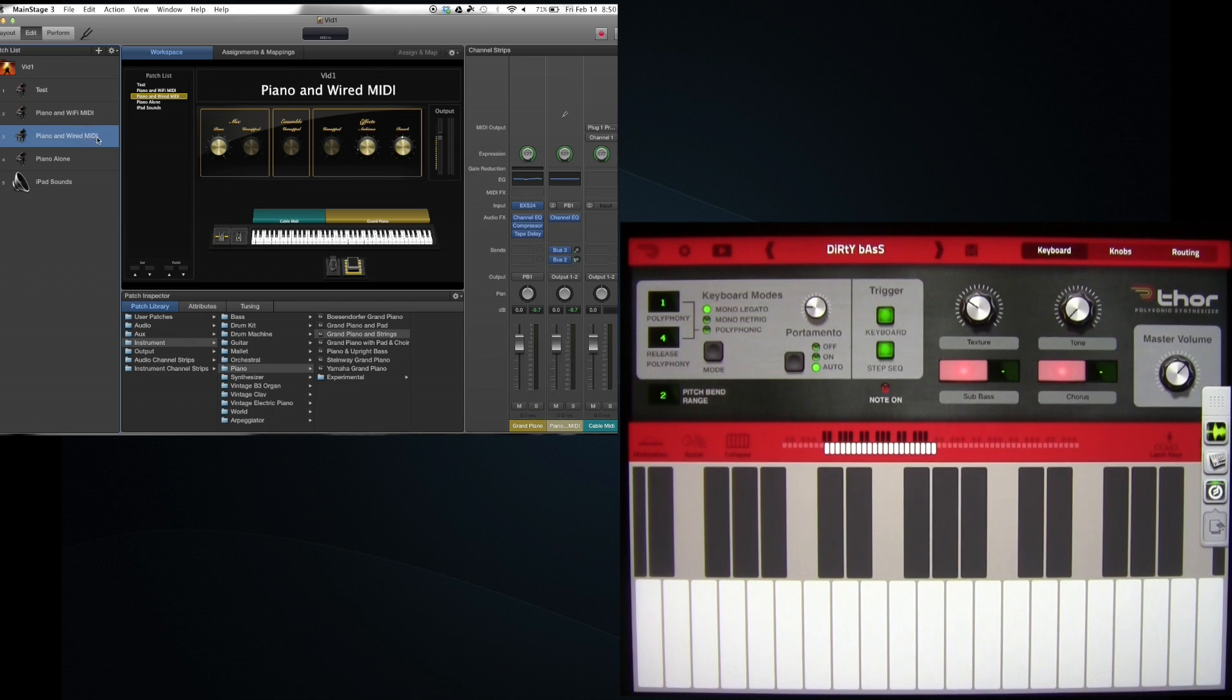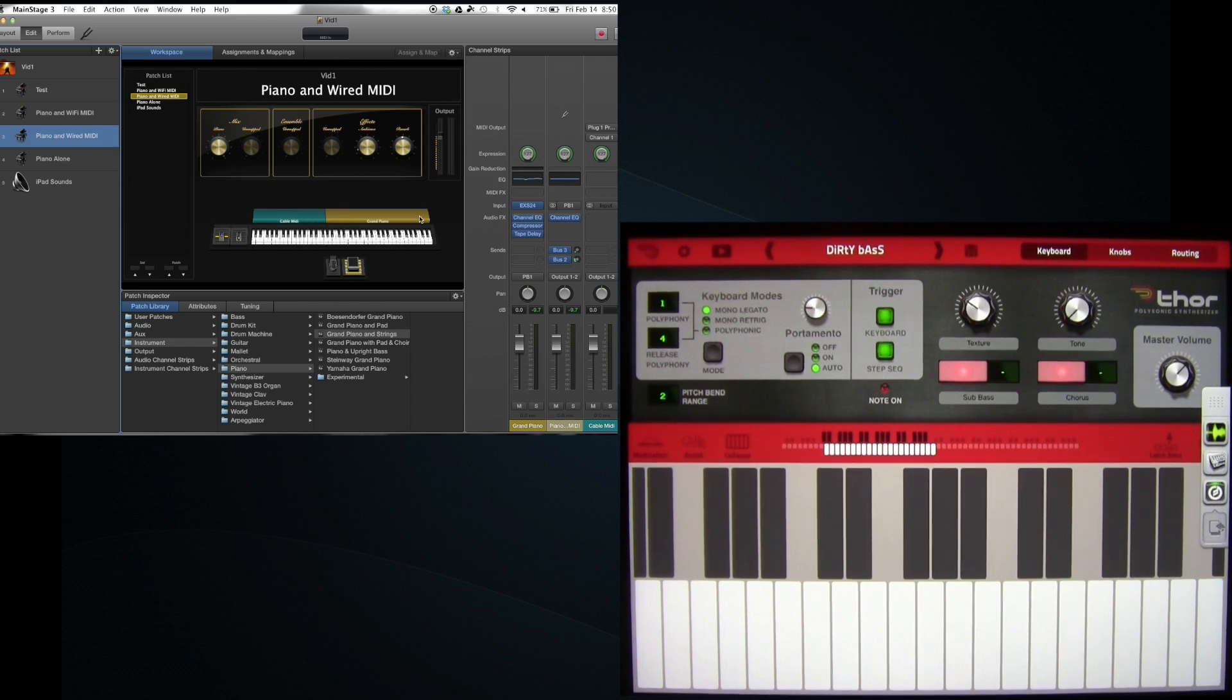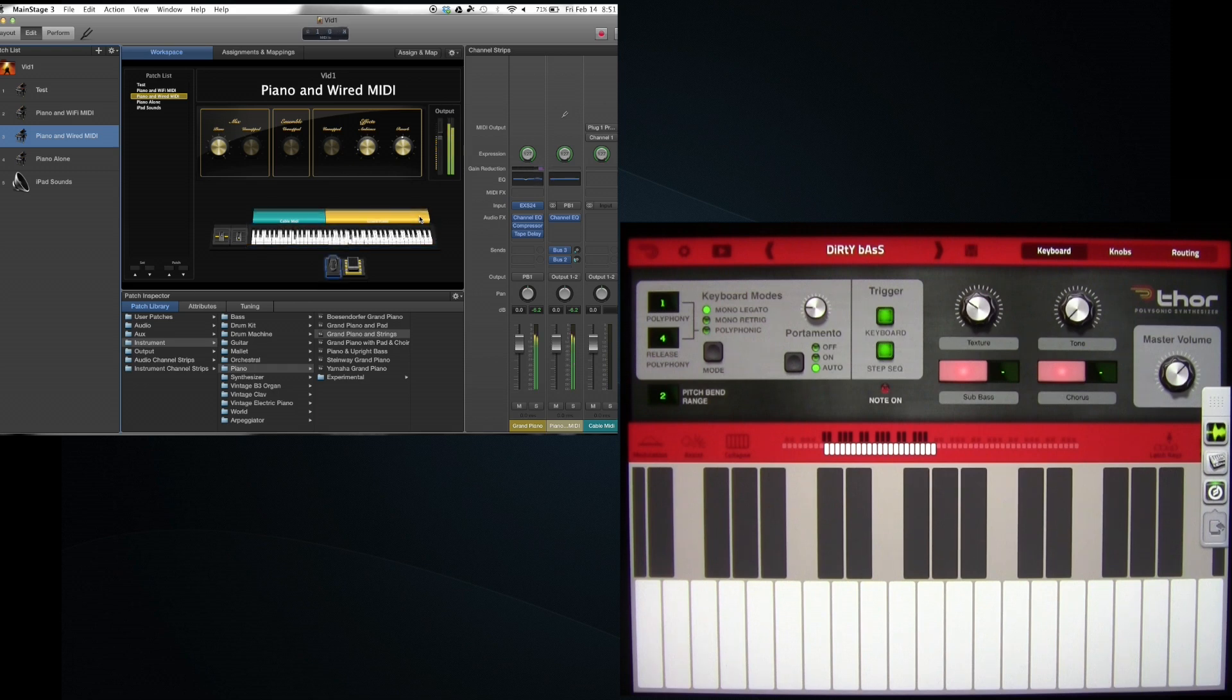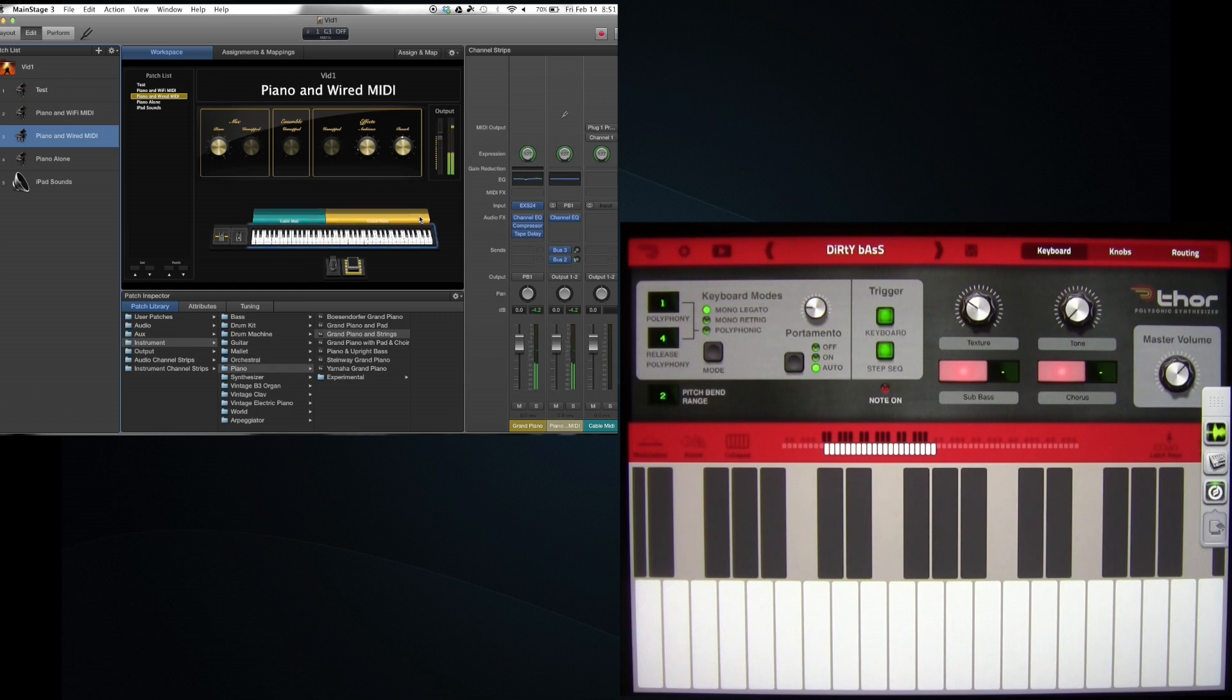Now you can see I've also changed the layers here so that I've got the left hand side of the piano doing the Thor and the right hand side using the actual piano sound. It sounds like this. That's pretty awesome.